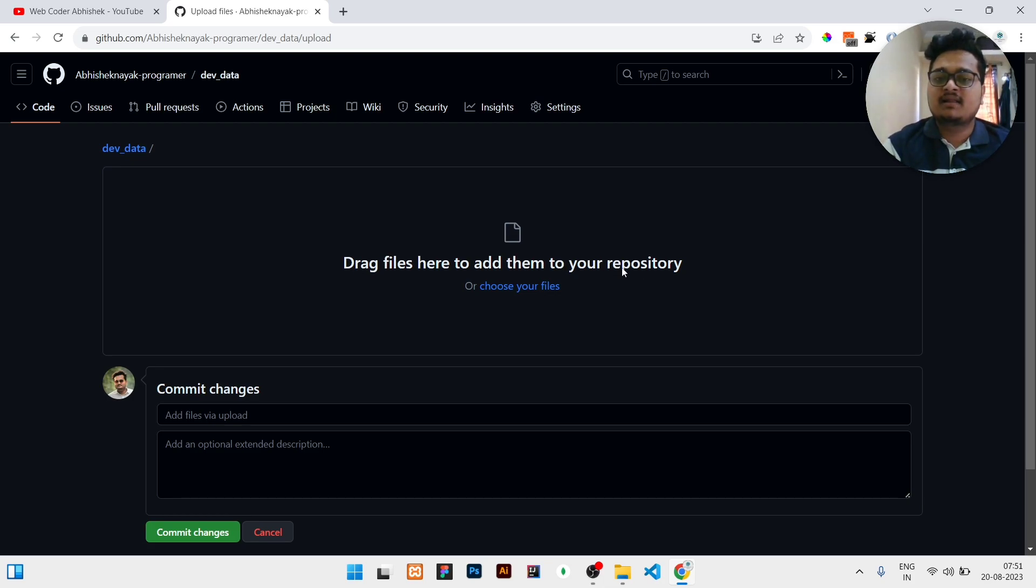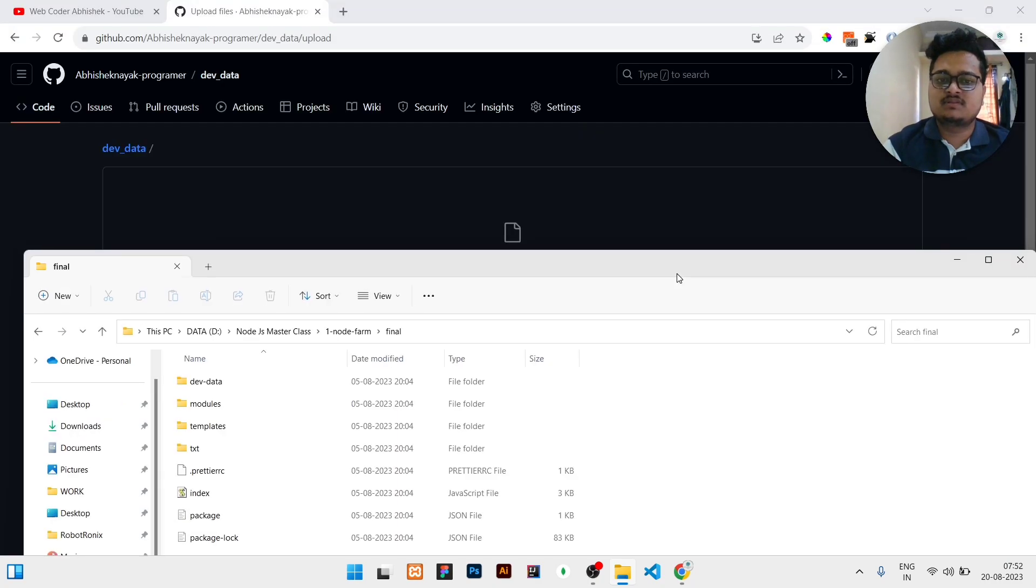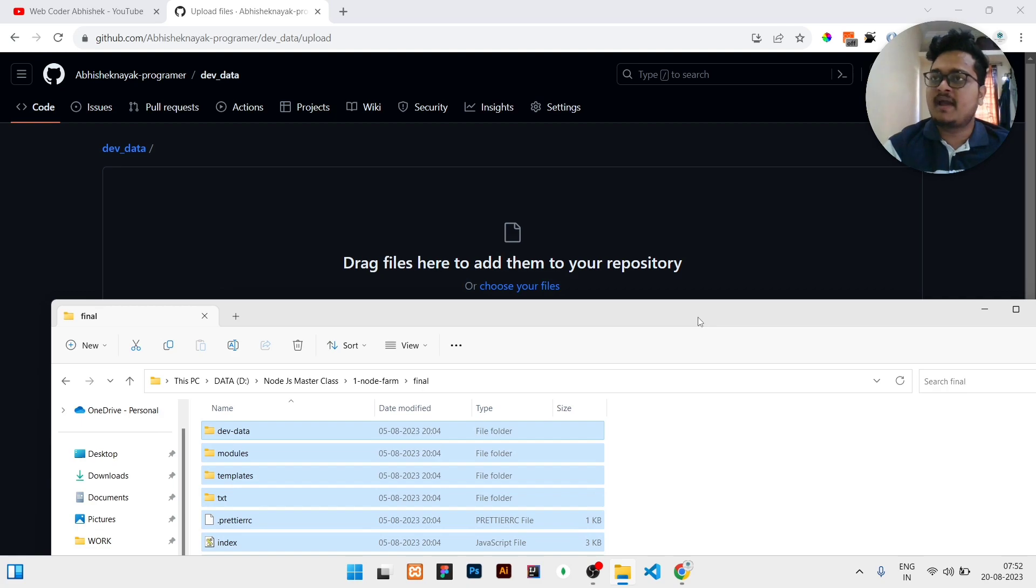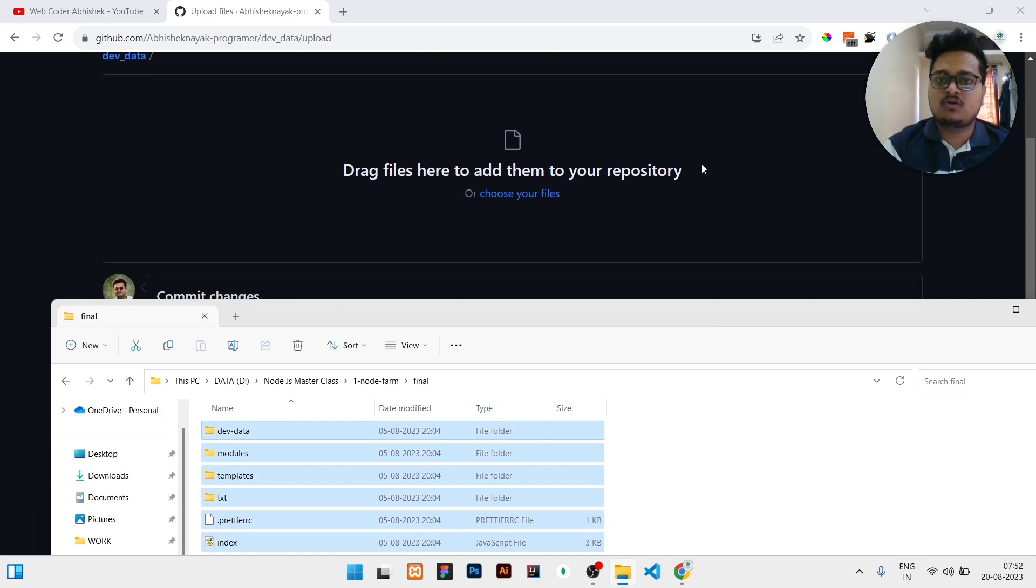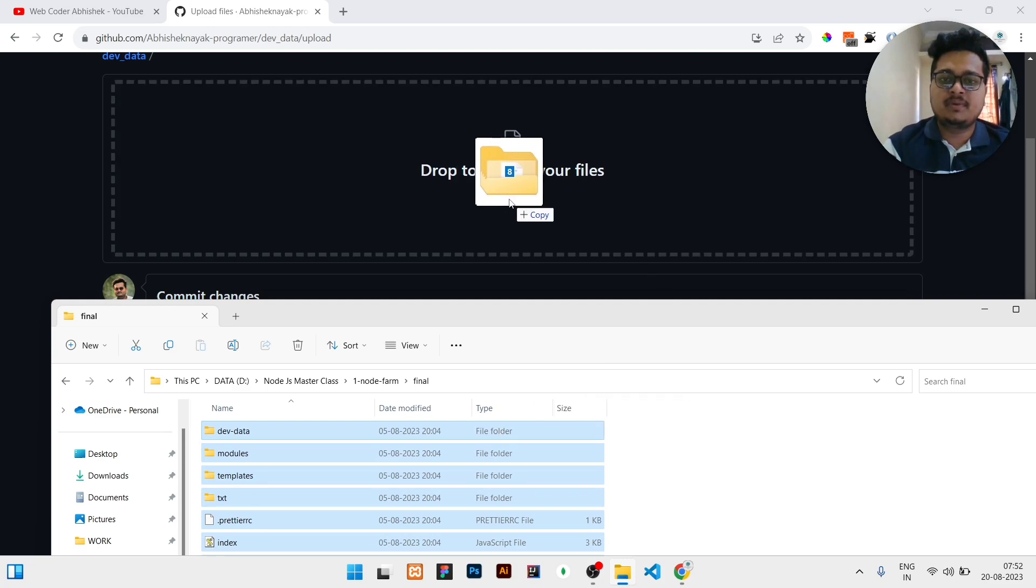So I can open my project files. These are all the project files. I can select all by pressing Ctrl+A in Windows. In Mac or Linux it may be different. So I press Ctrl+A, then all are selected, then I will just drag it and drop it inside this.